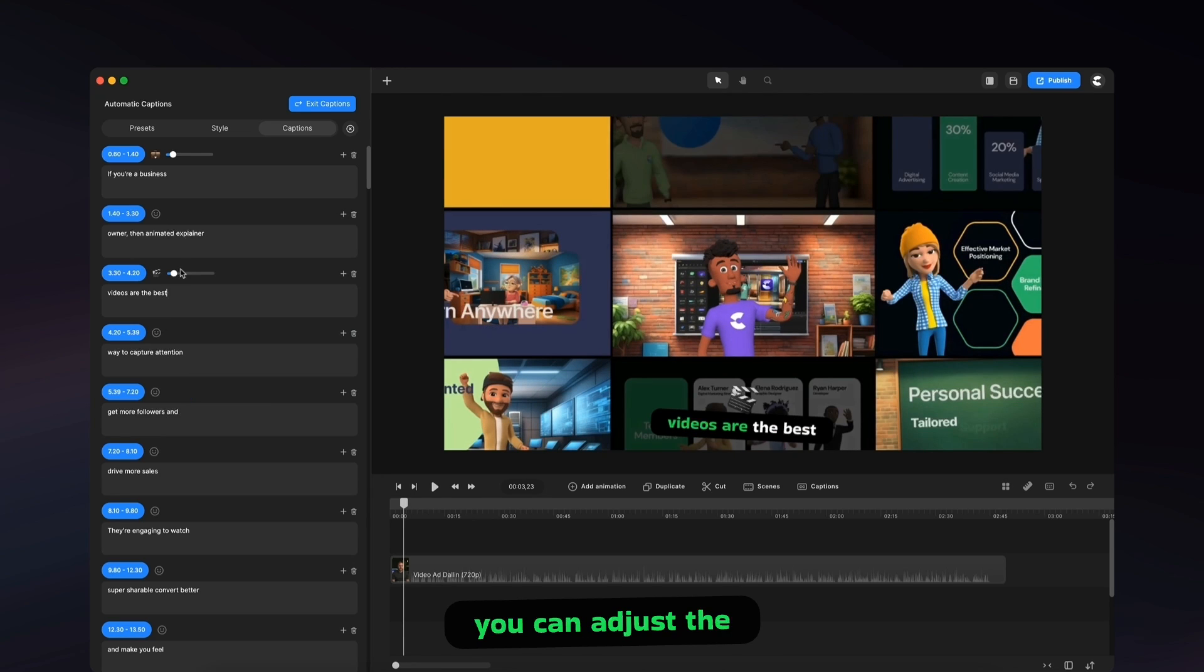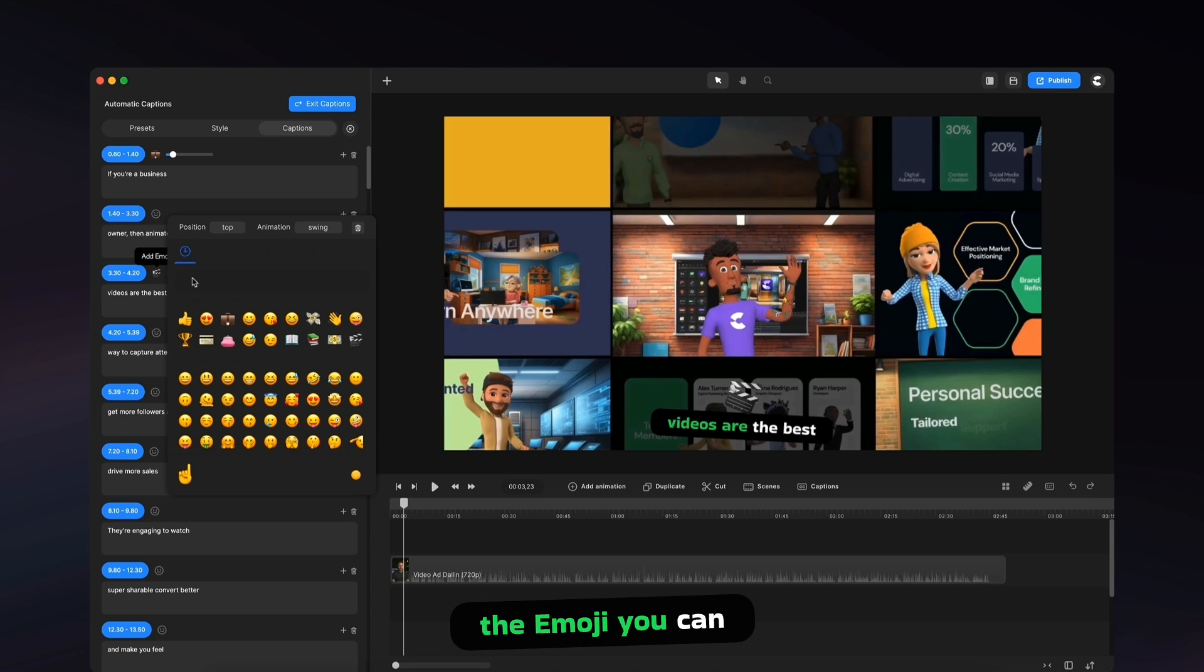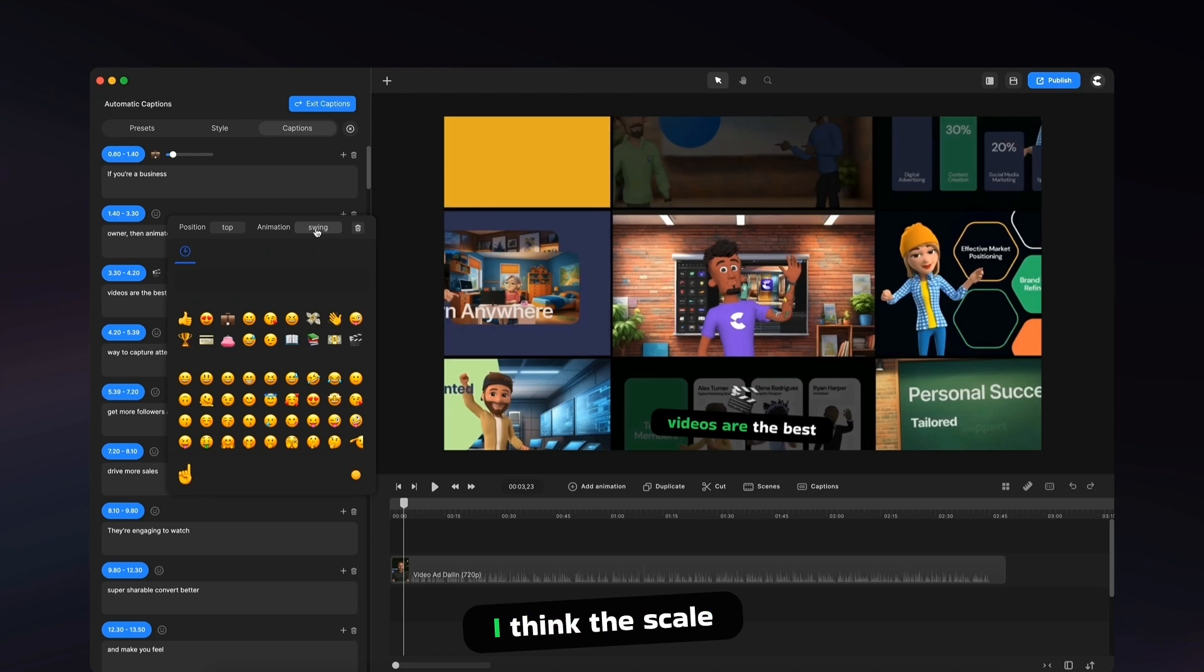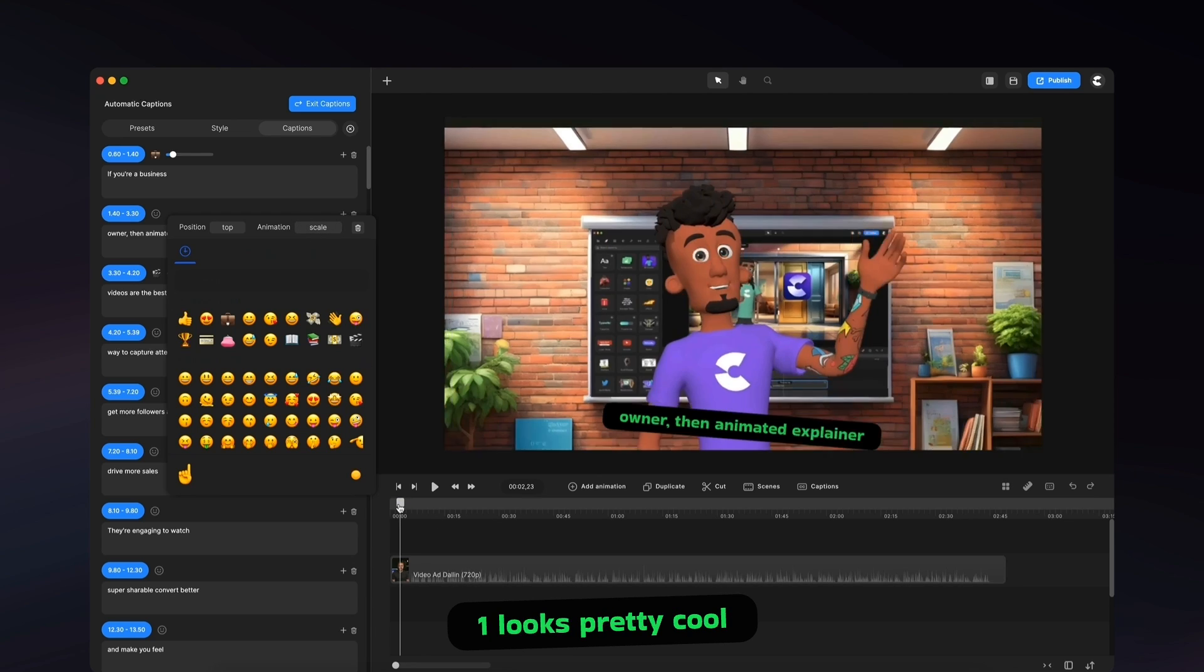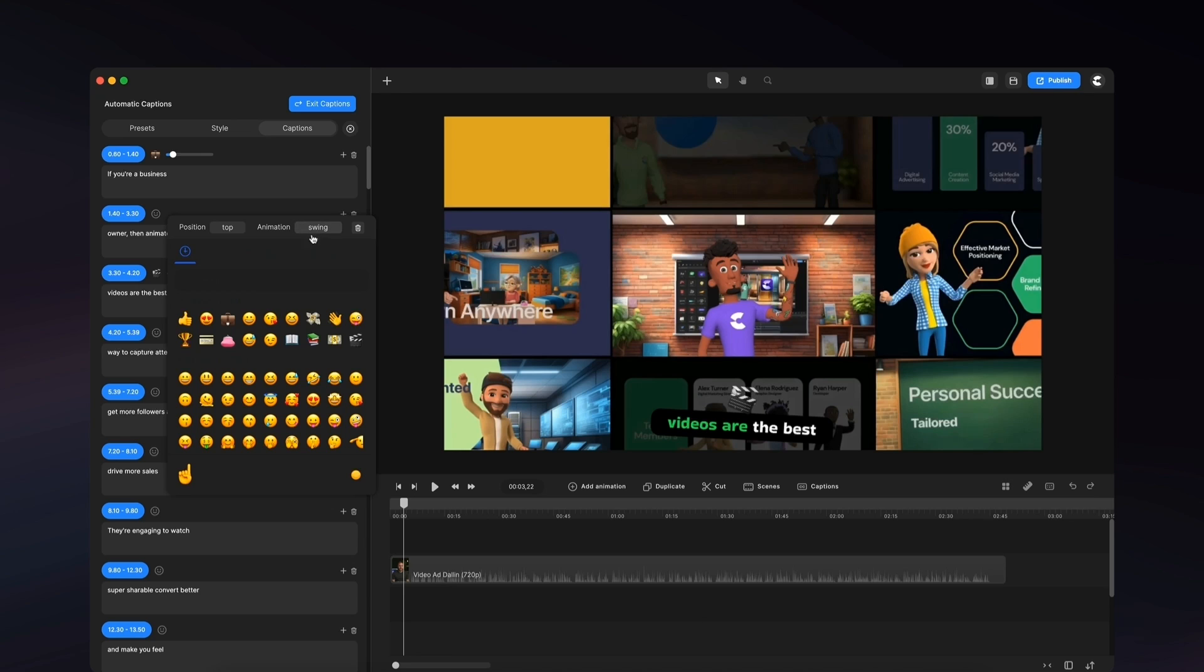You can adjust the size. And you can also, if you select the emoji, you can adjust the animation of the emoji. So some of them kind of slide in. I think the scale one looks pretty cool. As well as the rotation one. The swing one here.